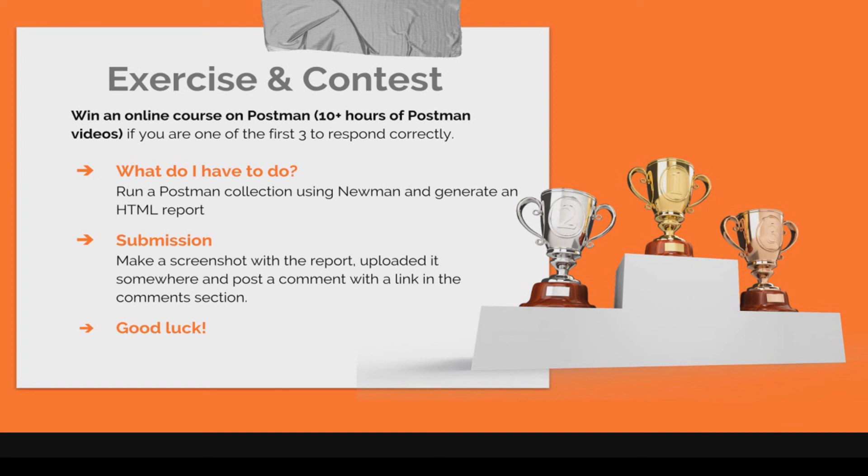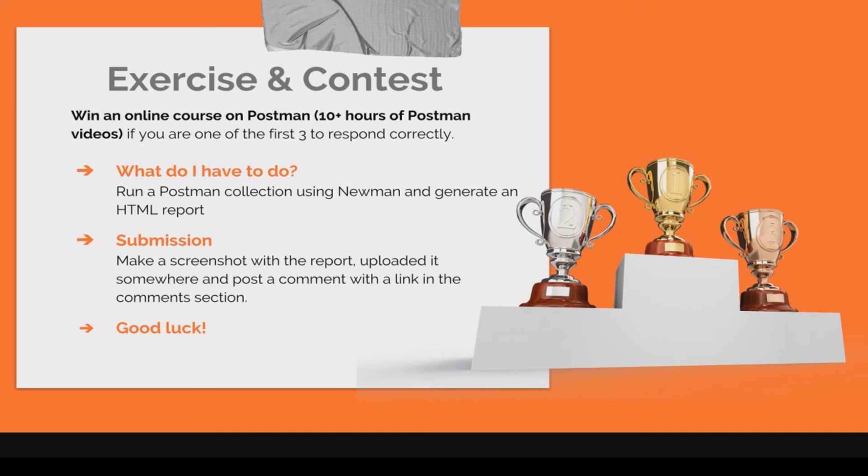What I've shown you in this tutorial or a collection on your own. And you have to generate an HTML report. And in order to do that you will have to take a look at the documentation. To see how you can do that. And once you've done that. Make a screenshot of the HTML report that has been generated for the collection that you run. Make a screenshot of it. Upload it somewhere. And post the link in the comment section below. And if you are one of the first three viewers to correctly do this assignment. You will win the online course.